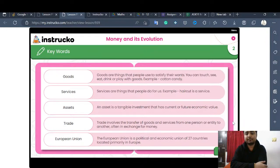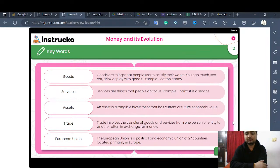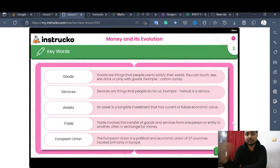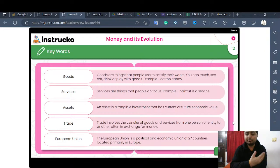Now, what is trade? For example, you may have heard that India has a very good trade relationship with Russia or the USA. What this means is that Indian goods are exported to the USA and American goods are imported to India. Trade generally means the transfer of goods from one country or entity to another in exchange for money. We generally import goods paying in dollars and export goods in our own currency.